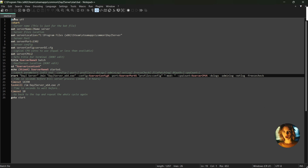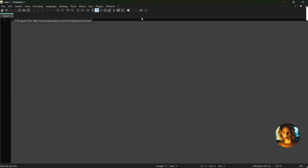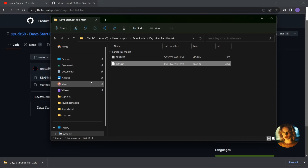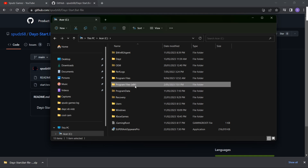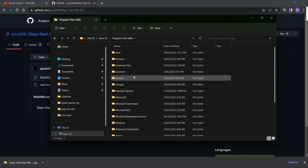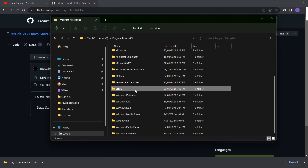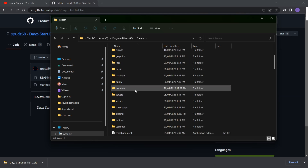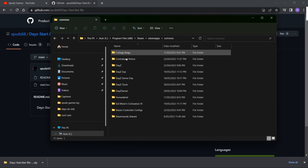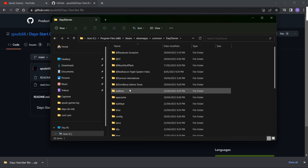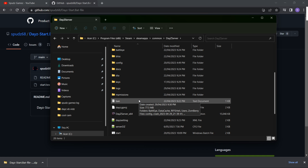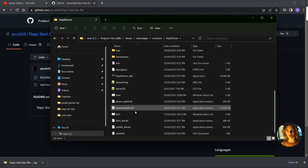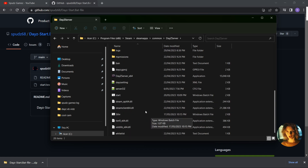So now your start.bat file is saved in your local server files, ready to be edited. Let's have a look at the file in the directory. There is your start.bat file ready for use. Enjoy.